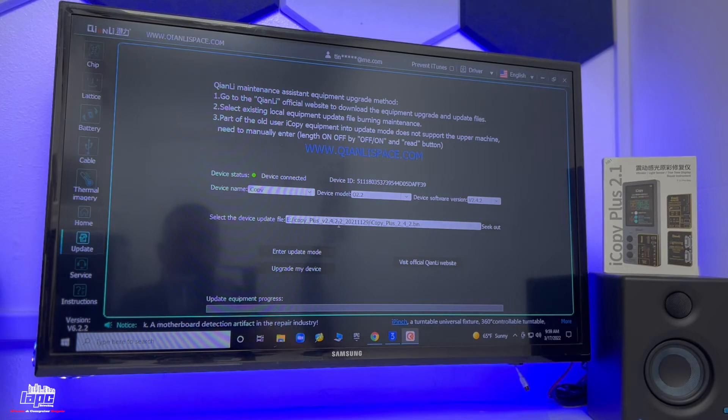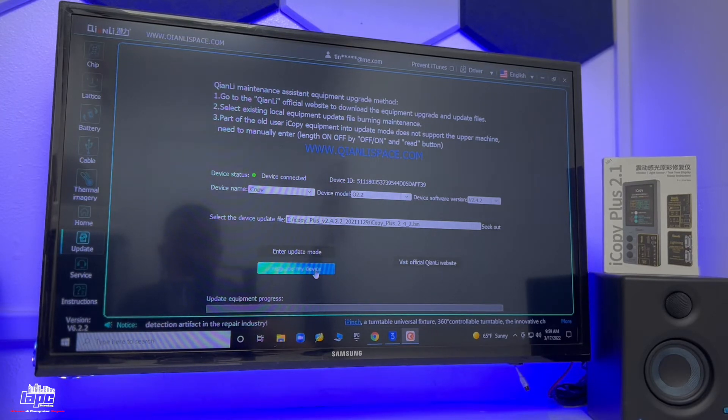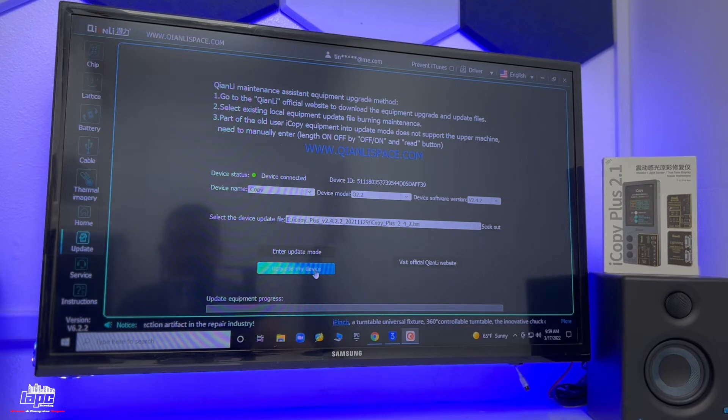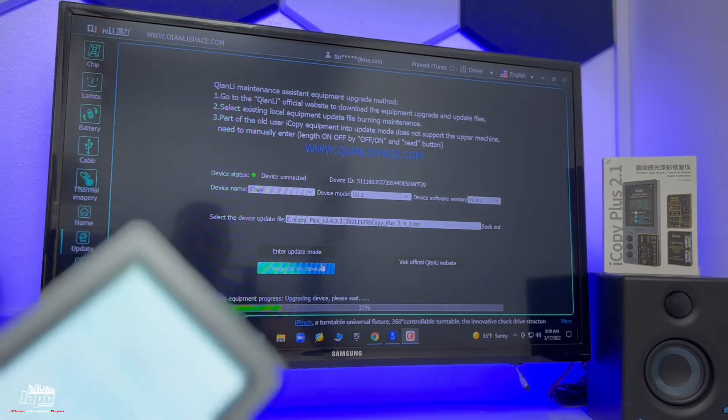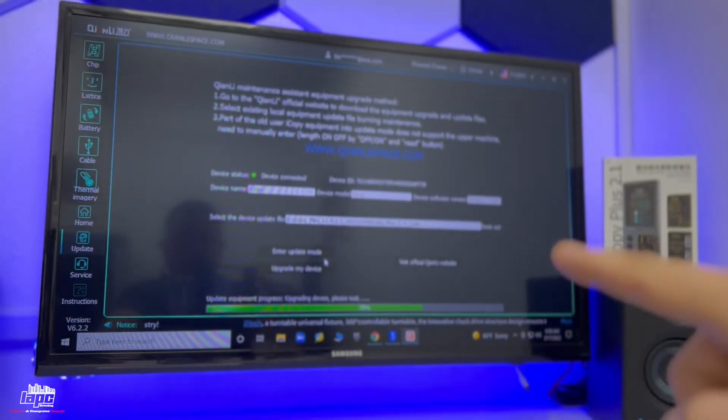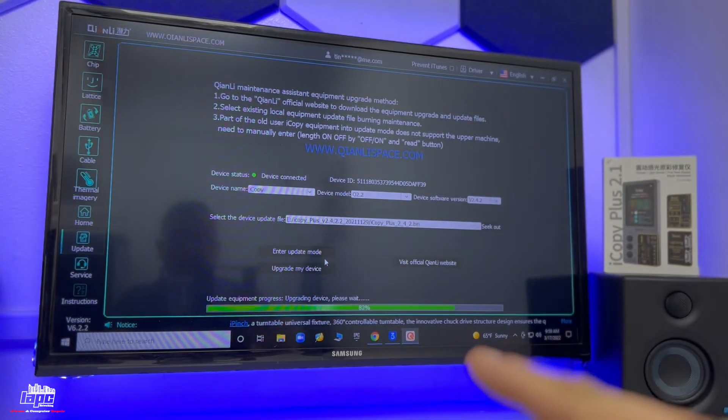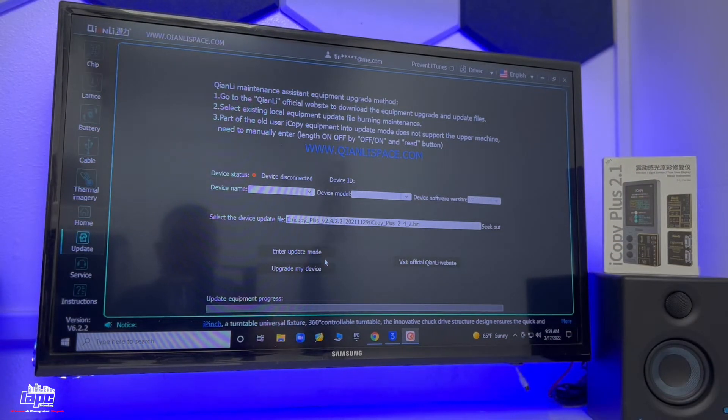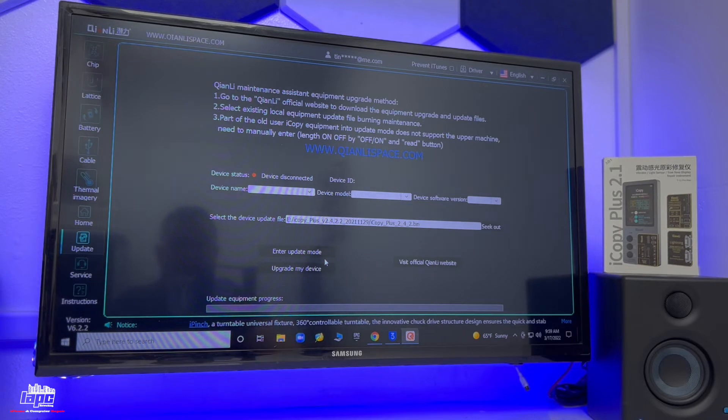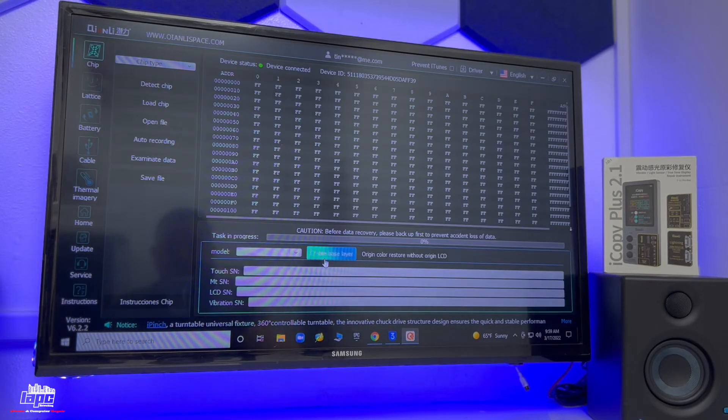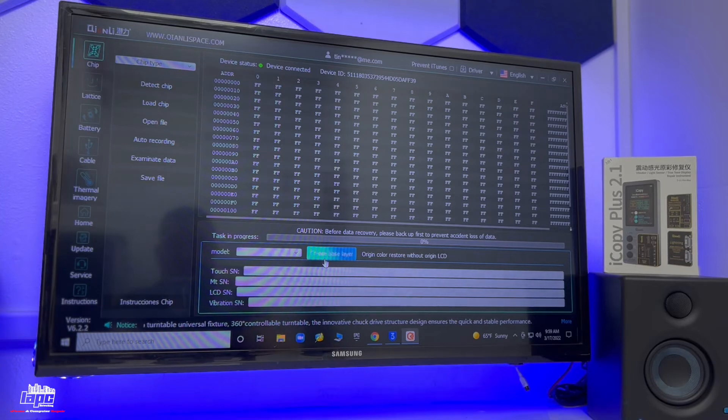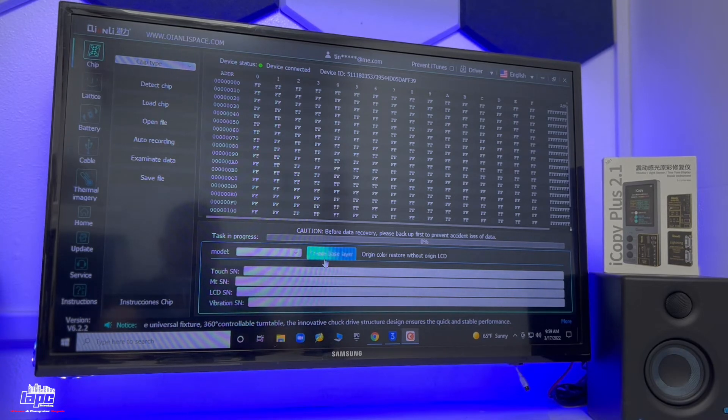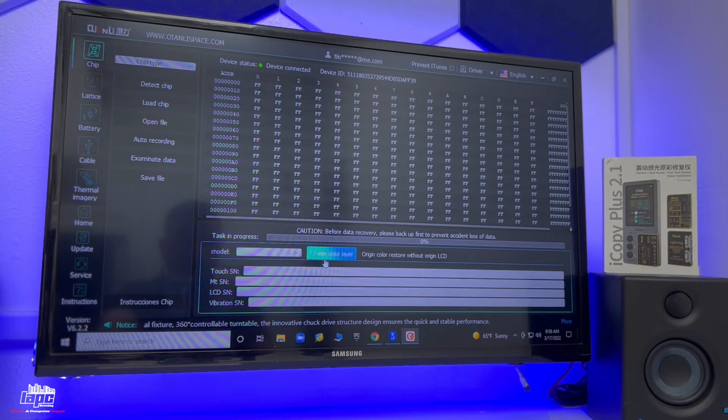If you see right now, it says iCopy Plus version 2.4.2.2, and you see it right here. So now once you have that selected, you're going to click right here where it says upgrade my device. We're going to click on that and right now it's going to be updating. You're going to see the percentage there. Now finish updating. That's it. That's all what you need.